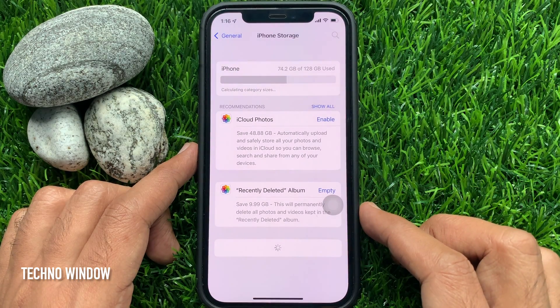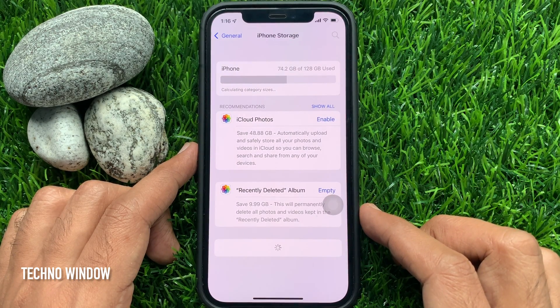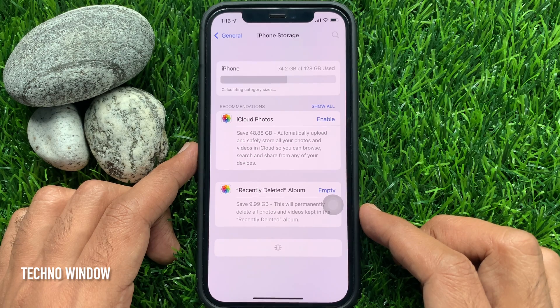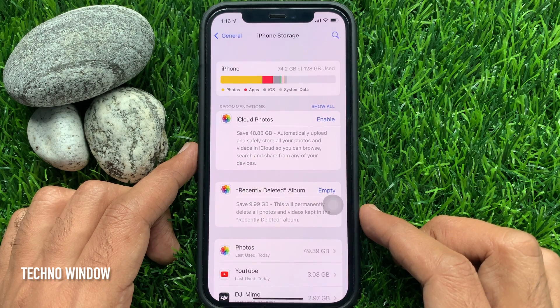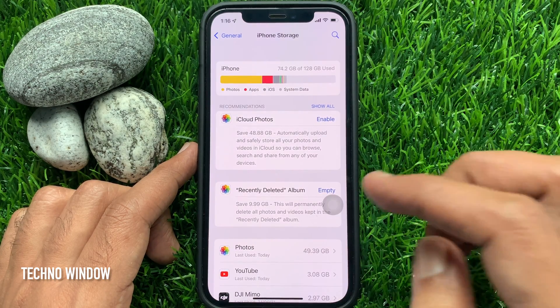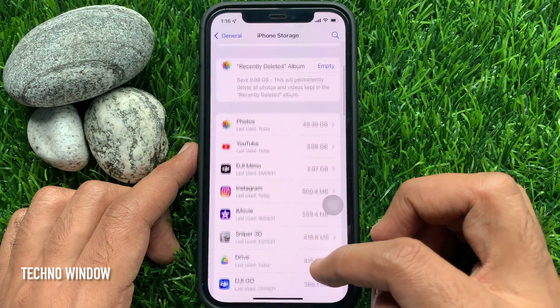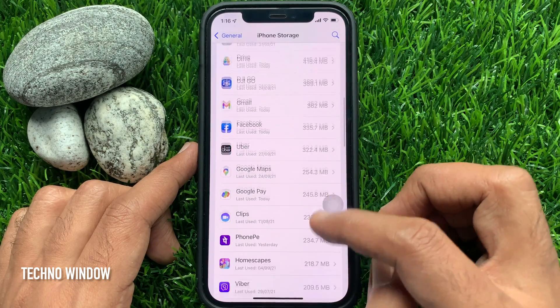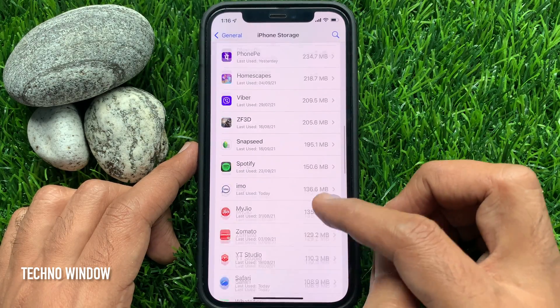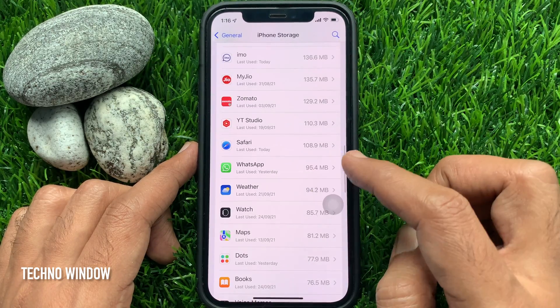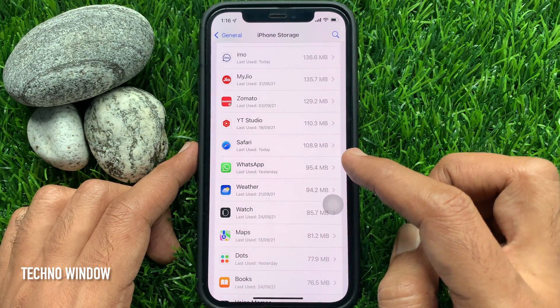Wait for some time for all apps to load. Then scroll down and find Safari. Tap Safari.